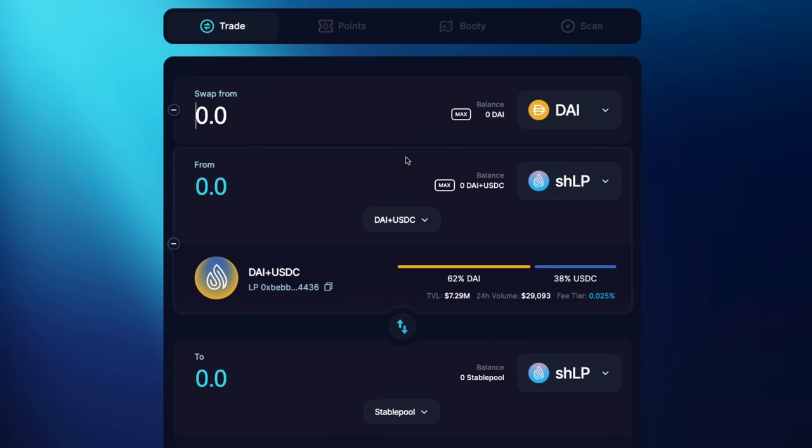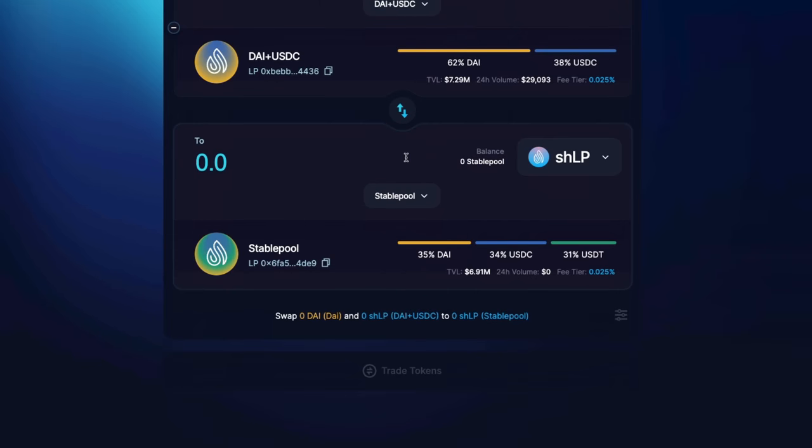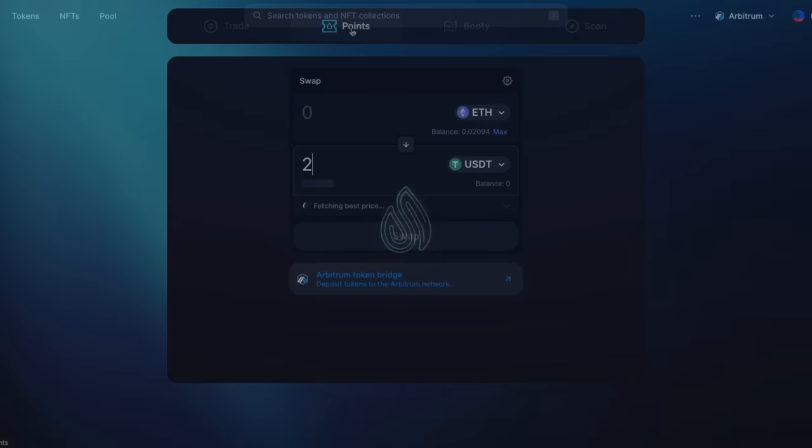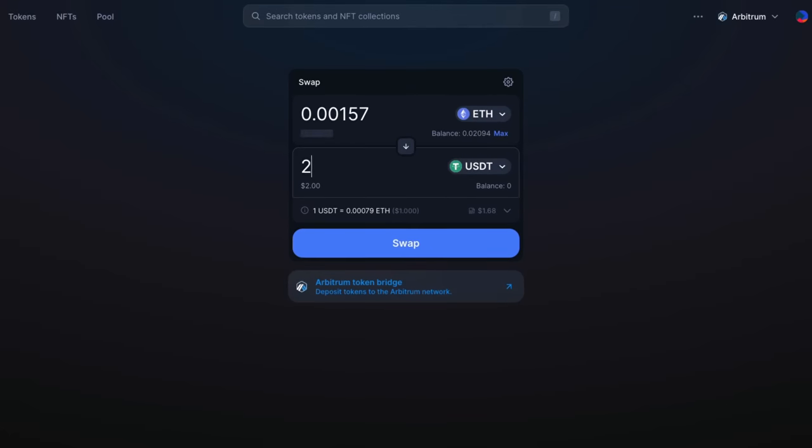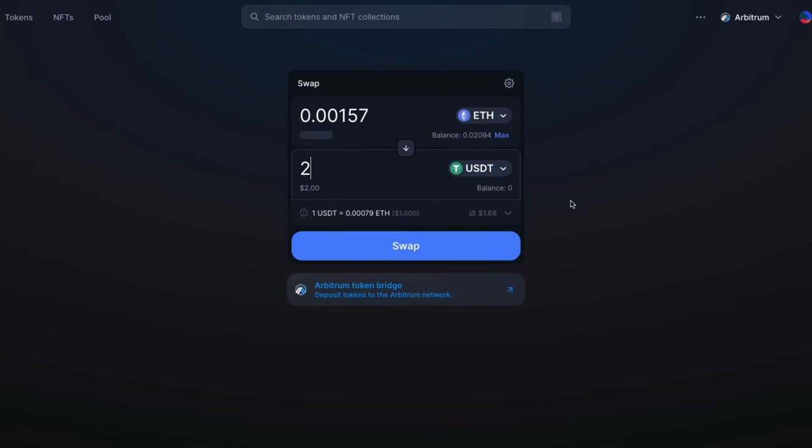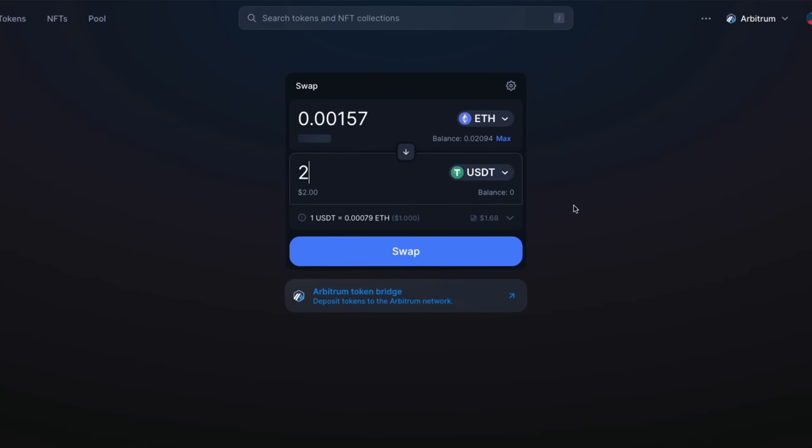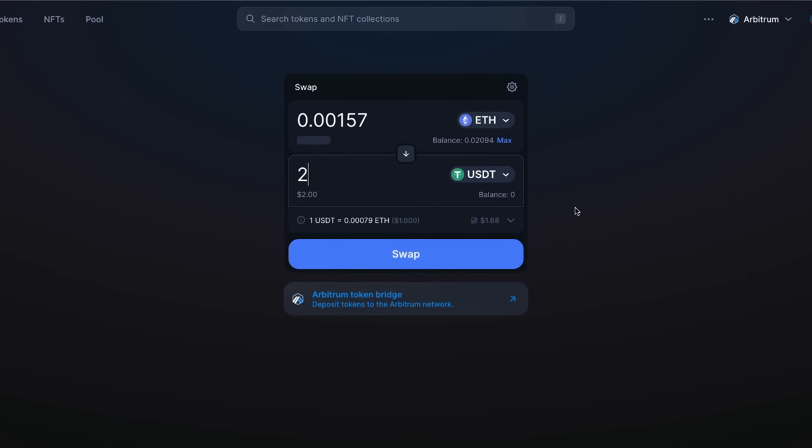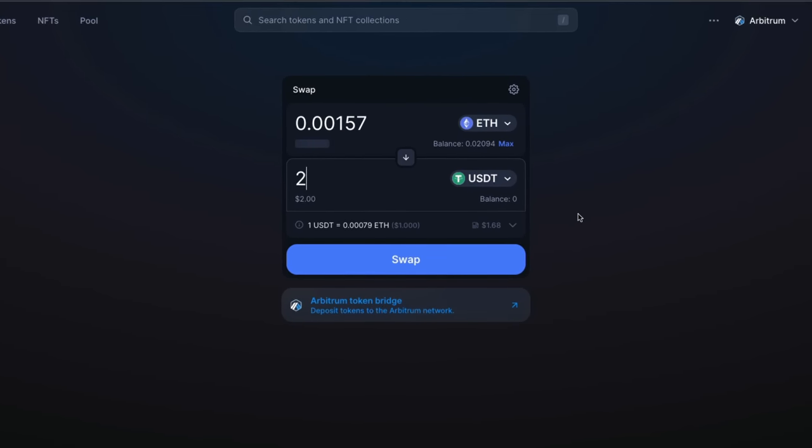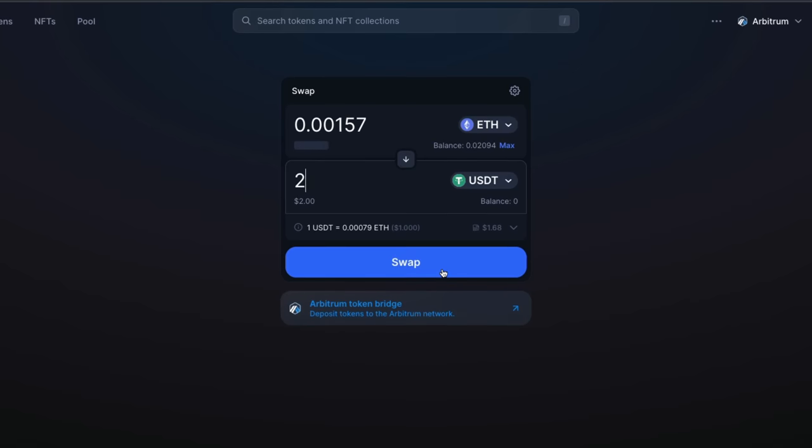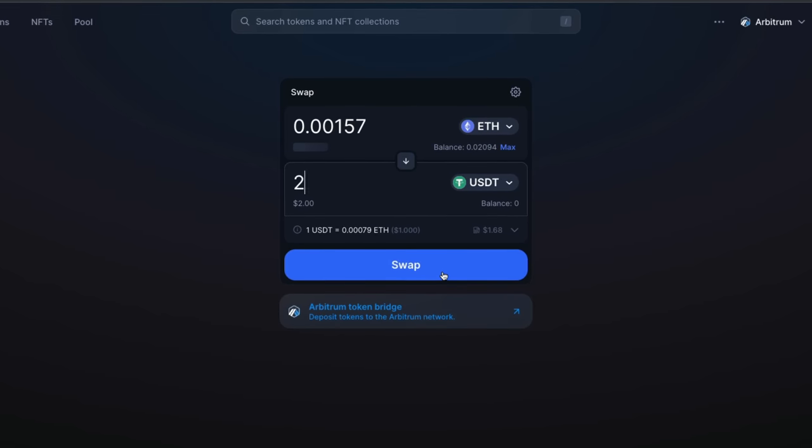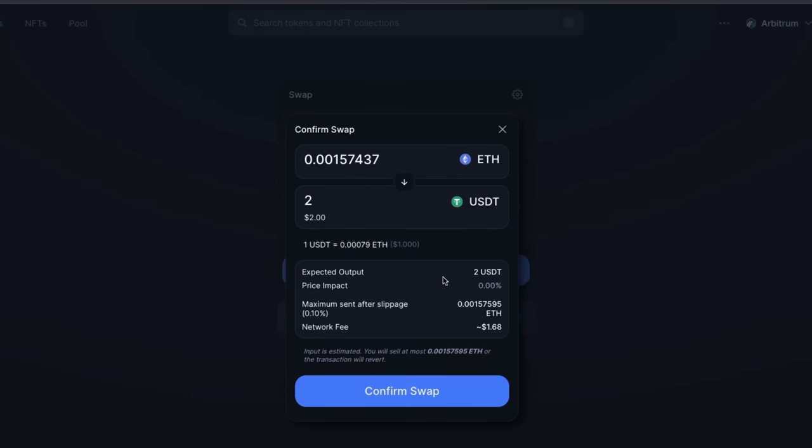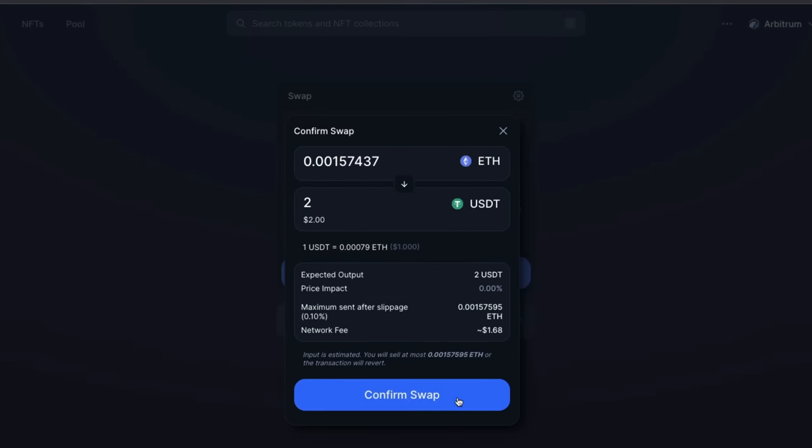And in this case, I'll be using Uniswap. I currently only have ETH in my wallet and Shell doesn't have liquidity yet for any ETH swaps. Once on Uniswap, I'll swap ETH for 2 USDT and 2 USDC. I can then pair them and trade them into the stable pool.